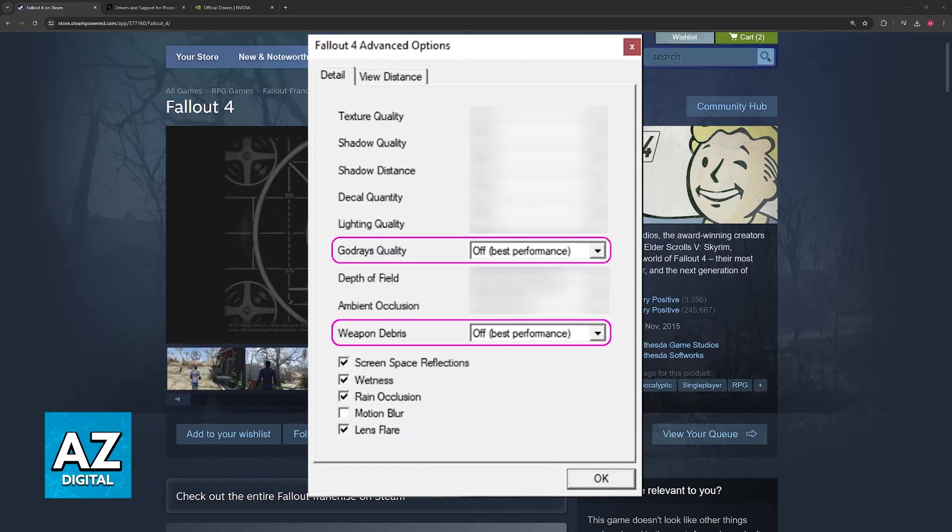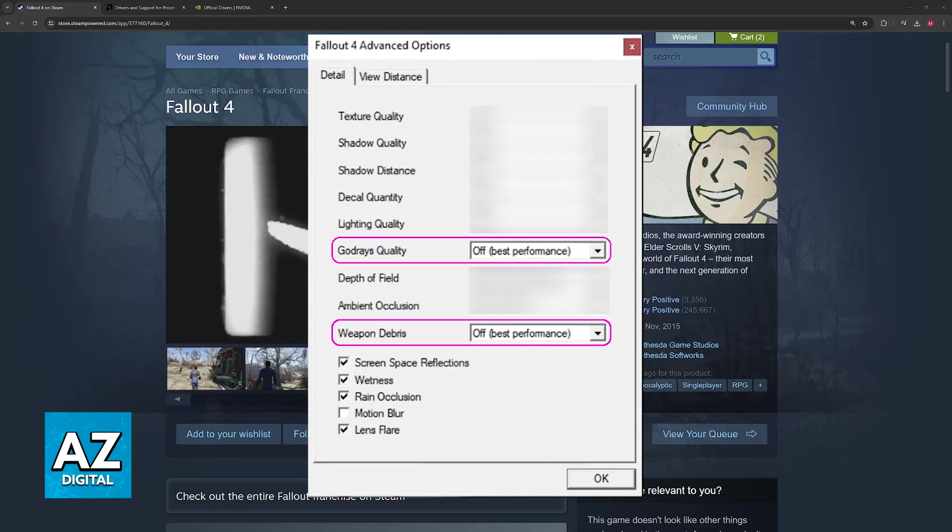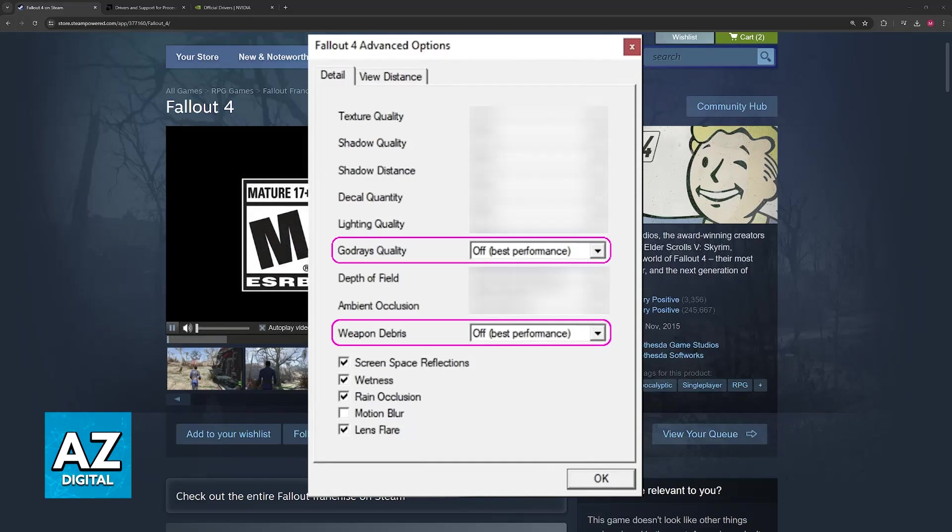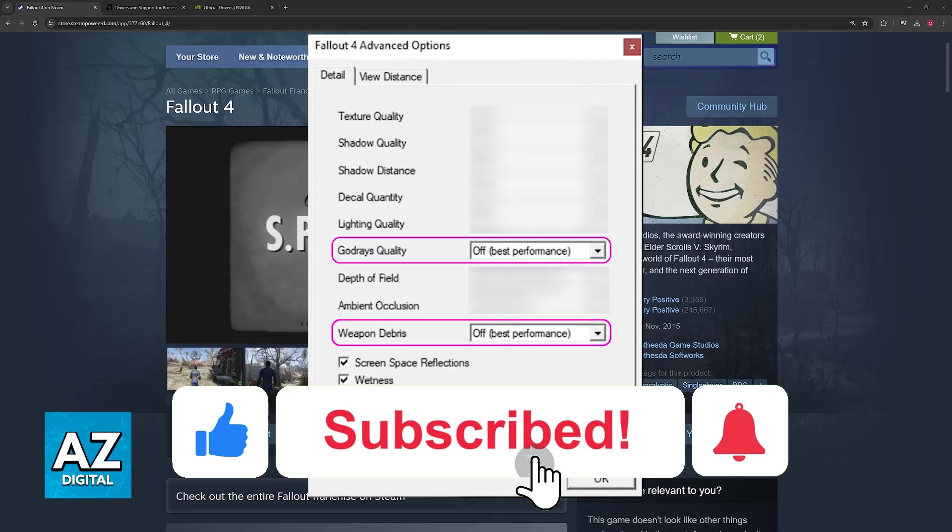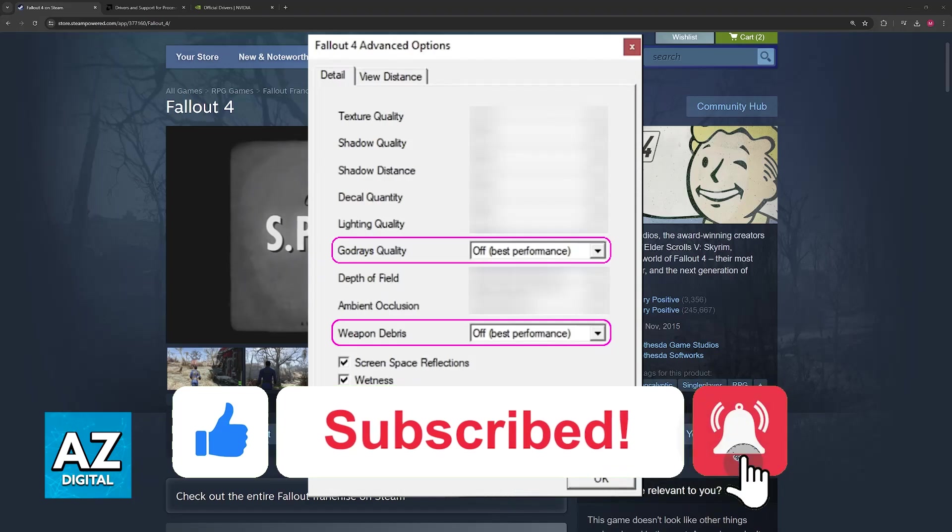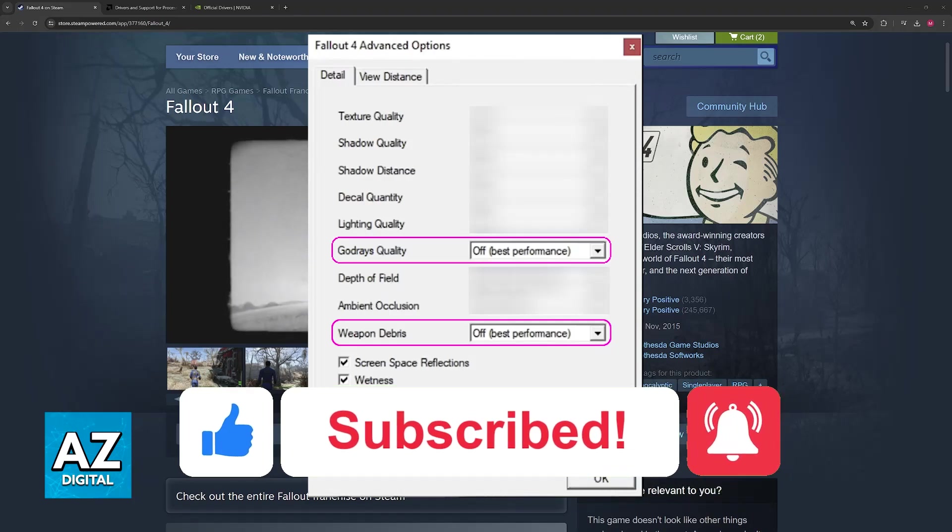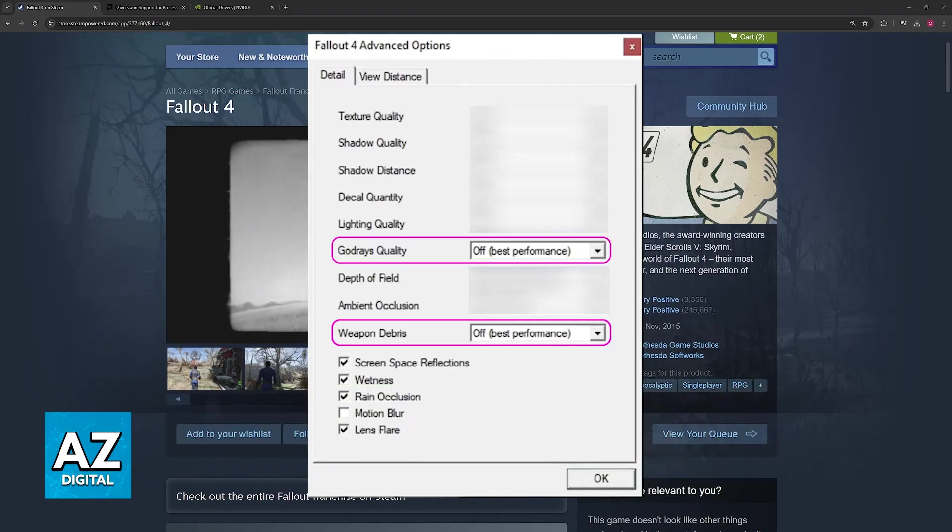I hope I was able to help you on how to fix Fallout 4 crashing on PC. If this video helped you, please be sure to leave a like and subscribe for more very easy tips. Thank you for watching!